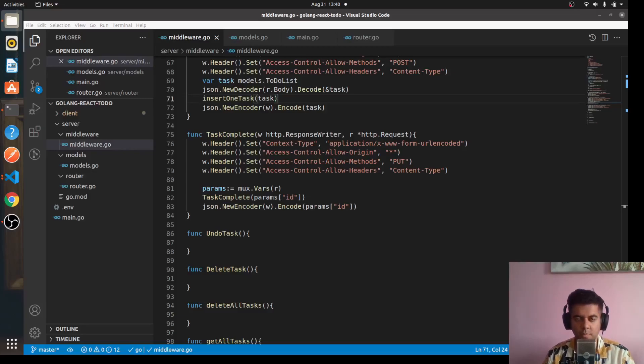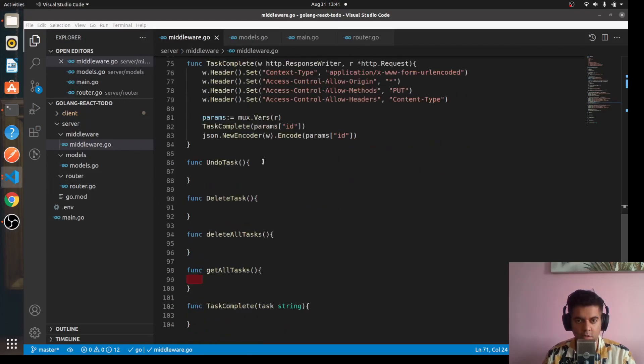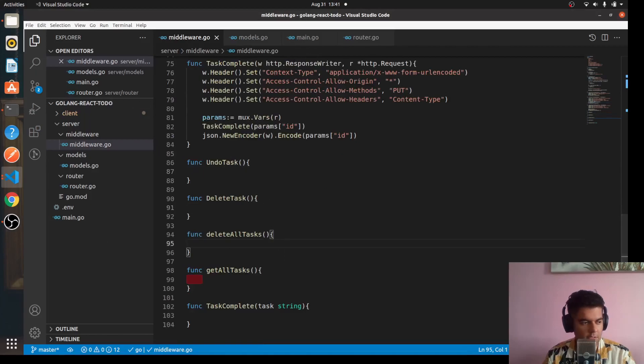Hi guys, welcome to the eighth video of the Golang and React full stack to-do project application series. In this video, we'll work on our undo task, delete task, and delete all tasks functions.